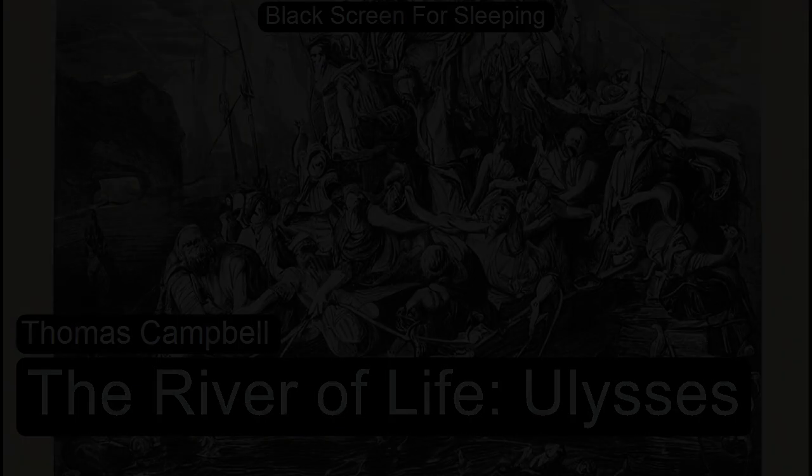The more we live, more brief appear our life's succeeding stages. A day to childhood seems a year, and years like passing ages.